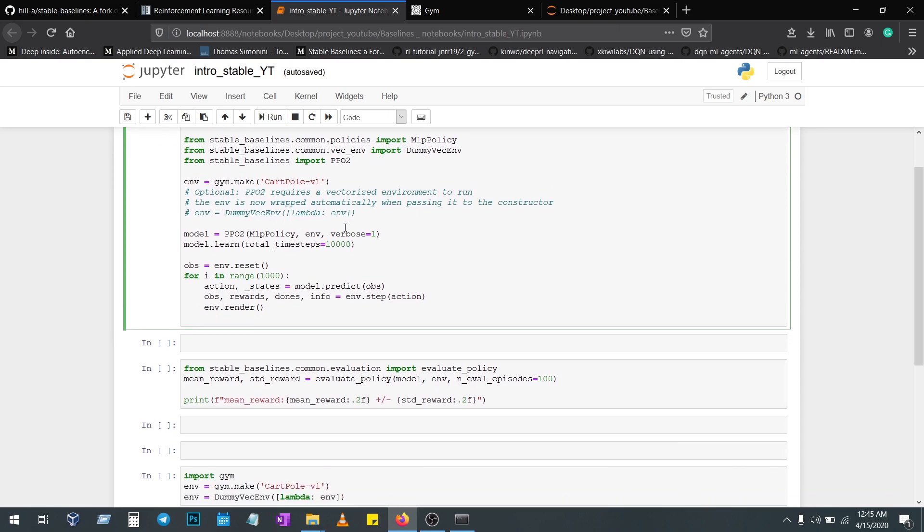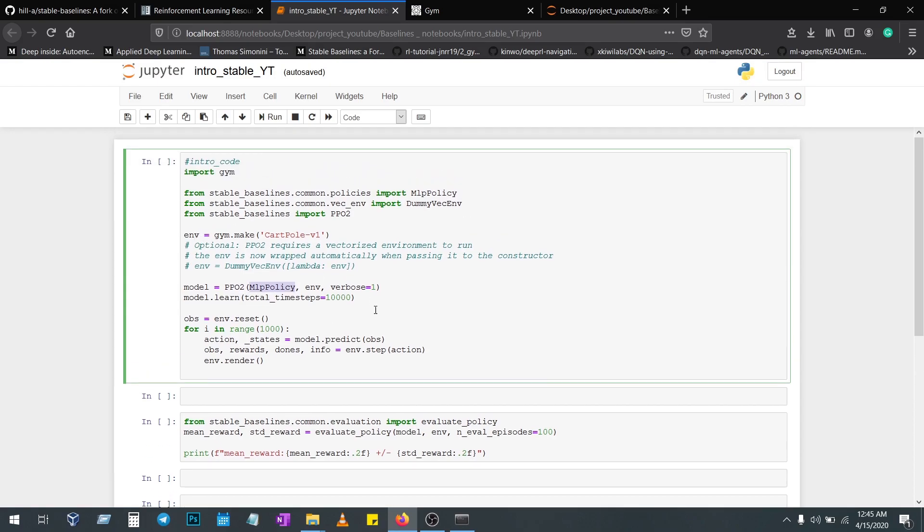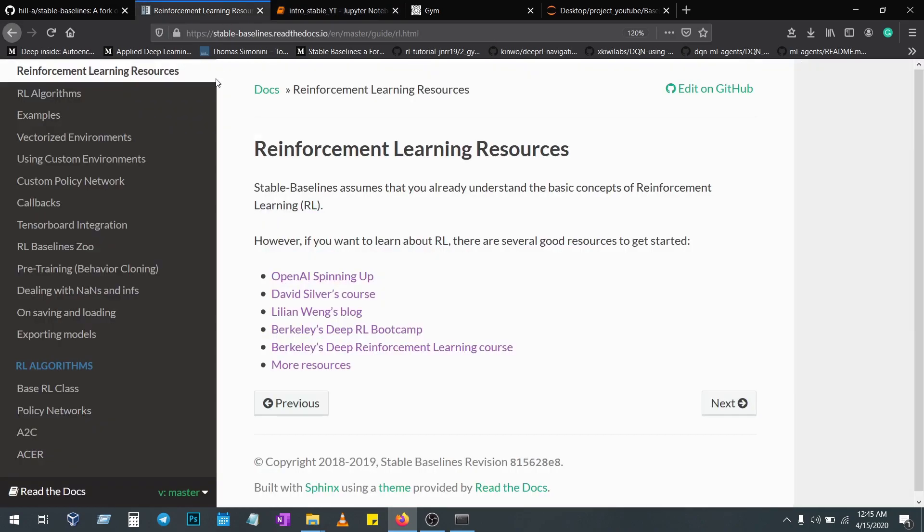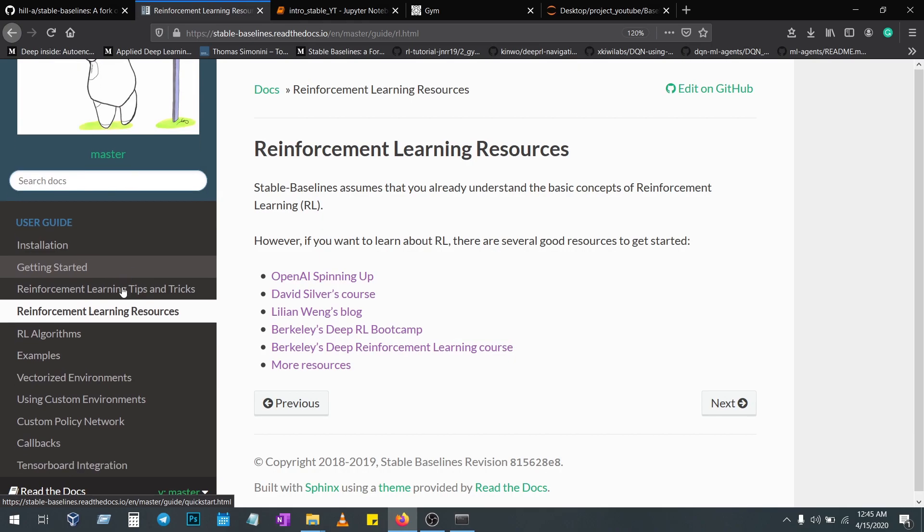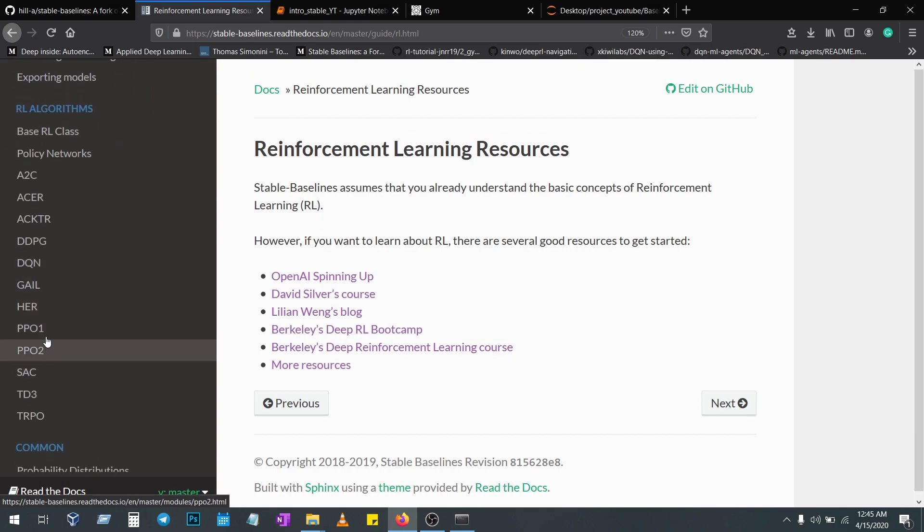Here I'm using PPO2 algorithm. In that algorithm I'm using an MLP policy for this particular environment. This is another parameter, so just go into the documentation, click on PPO, and you'll understand what each argument is explaining.